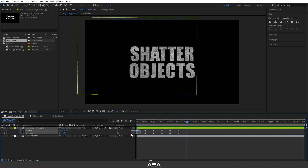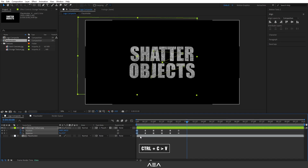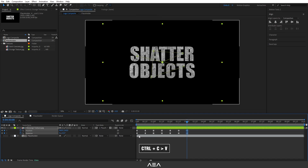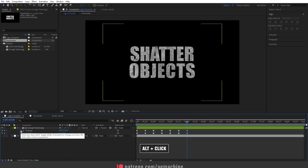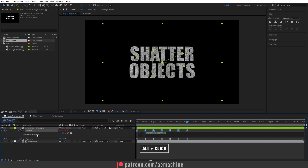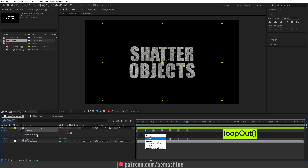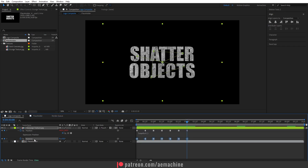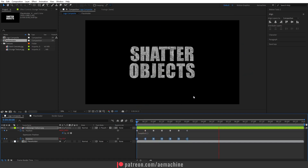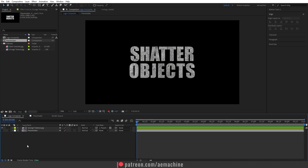After the three second mark, I'm gonna copy these keyframes — just select them, then press Ctrl+C and Ctrl+V to paste. I'm gonna add the loop out expression: hold Alt and click on the stopwatch icon, then type the loop out expression. Then select it, right-click and copy expression only, go to Rotation and press Ctrl+V to paste it. Now if you check, you can see we have this animated texture. We are done with the logo composite.